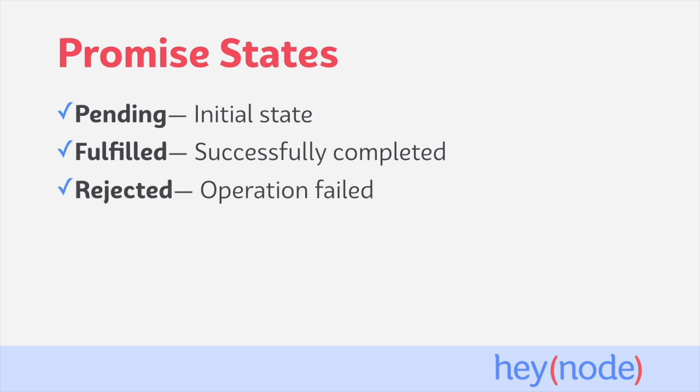The rejected state is when an error has occurred and prevented the final value from being determined. In this state, a rejection reason becomes permanently associated with the promise. This rejection reason can be any value, including undefined, similar to the fulfilled state, but it's typically an error object.